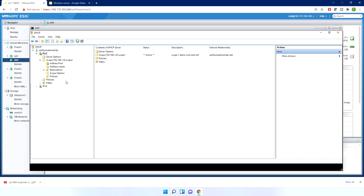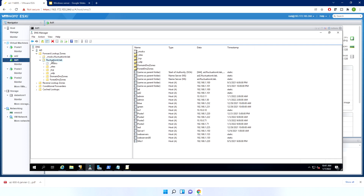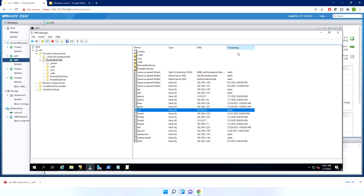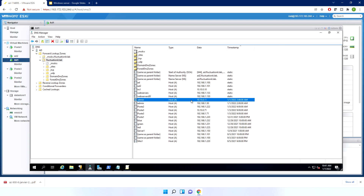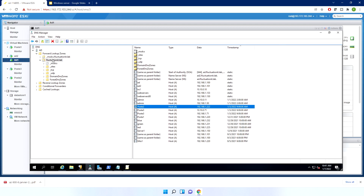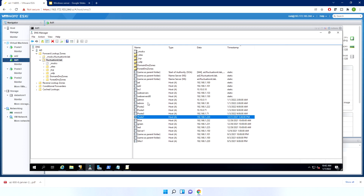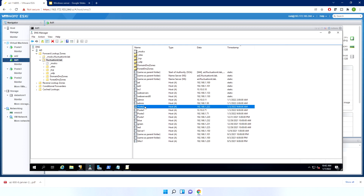Here you have your DHCP — remember — and we are interested in DNS. We can see our DNS name, fluctuationit.lab, and inside it you have all the records. All these records have been created automatically by the DHCP. So when a new address is given by the DHCP, it will create the record directly here — you don't have to do it. Or you can create your record manually. Static records mean they were added manually; others are added automatically by DHCP. Here you have your normal zone. For example, I can see all my servers, and I can ping a name and it will resolve to the IP address.